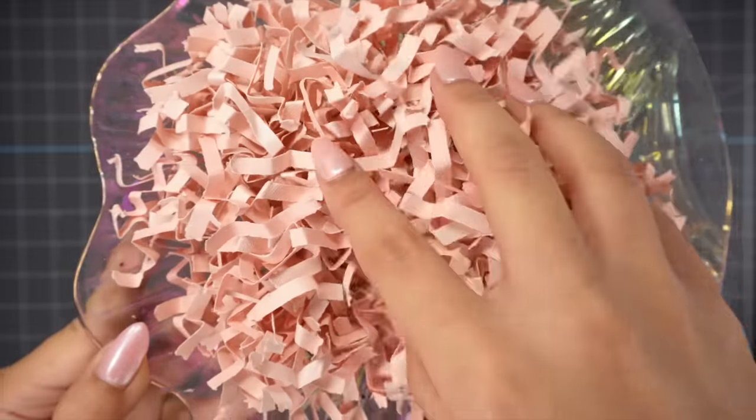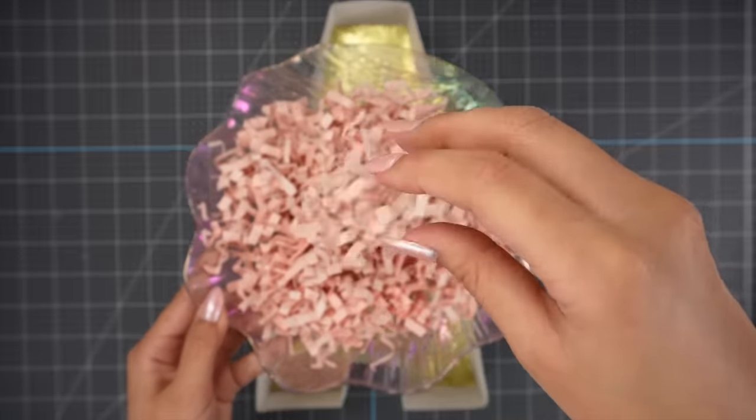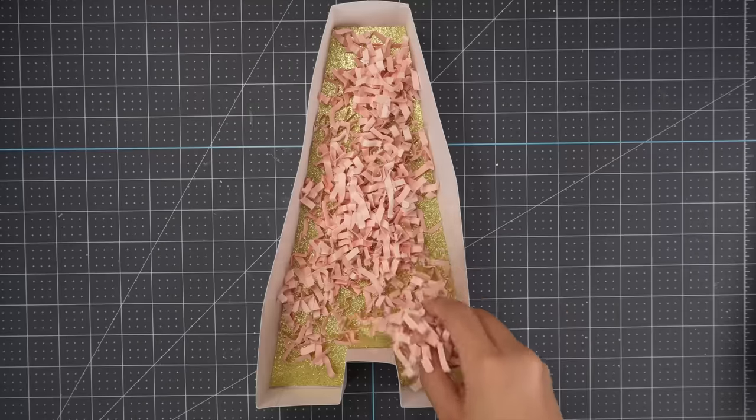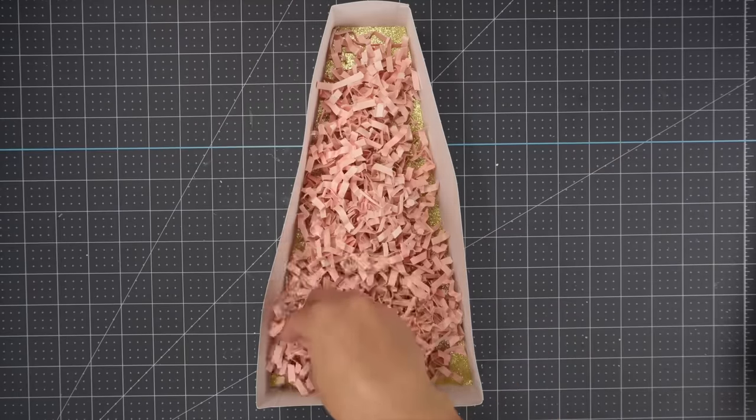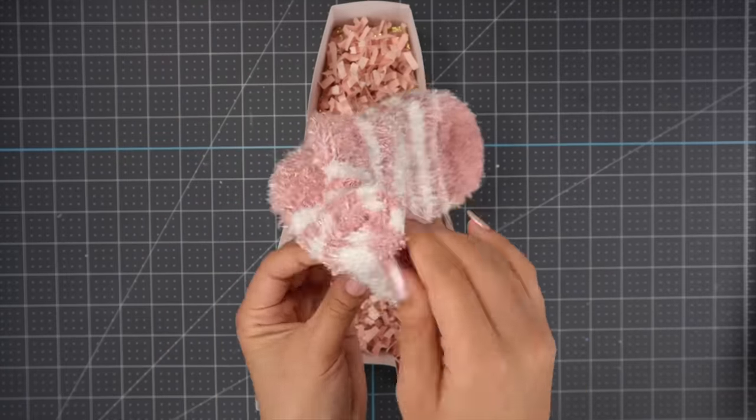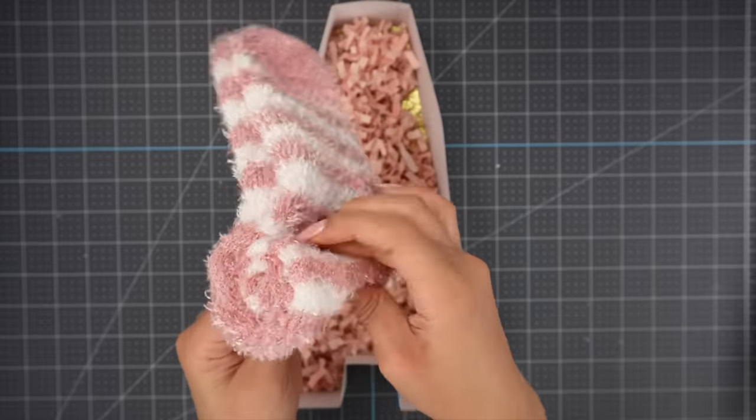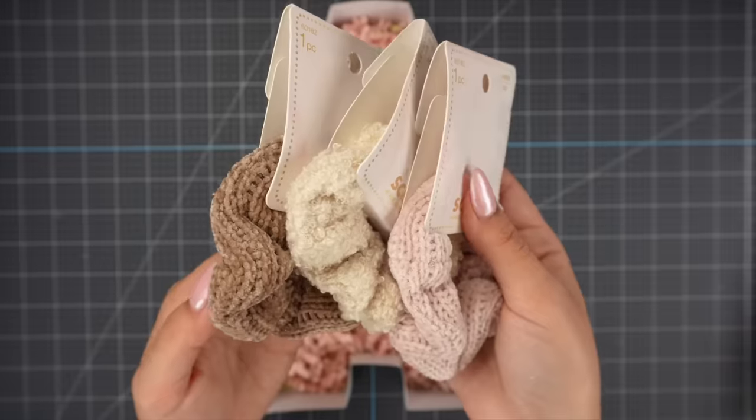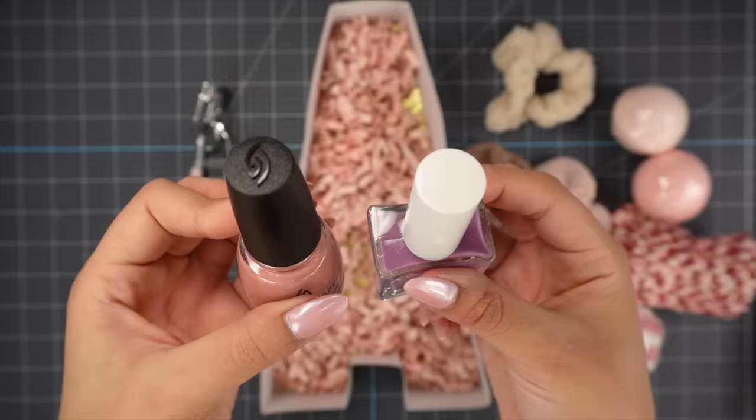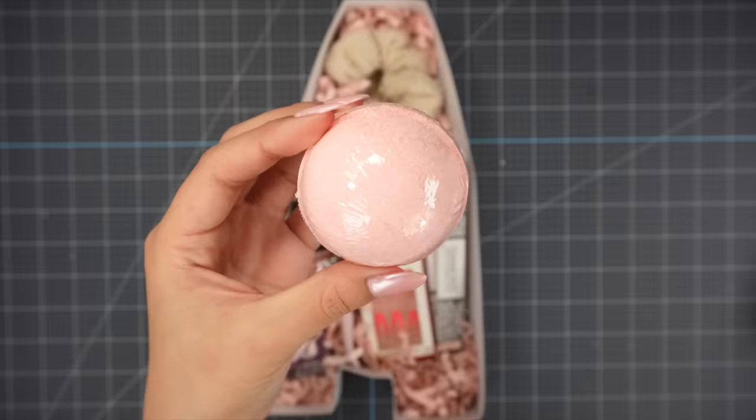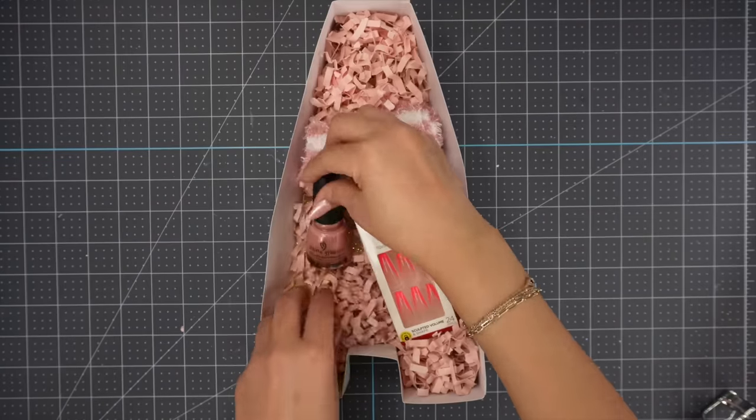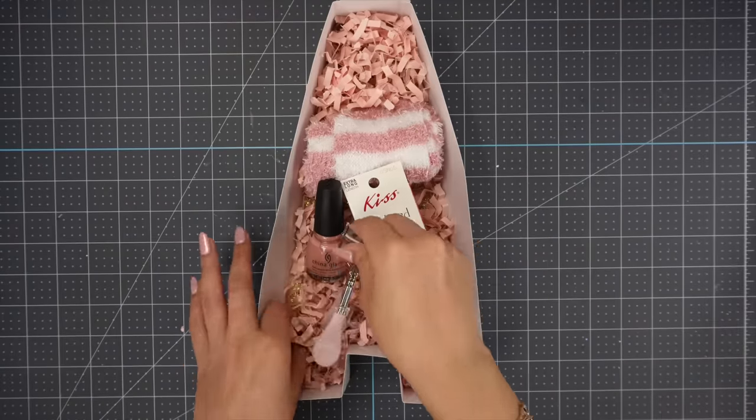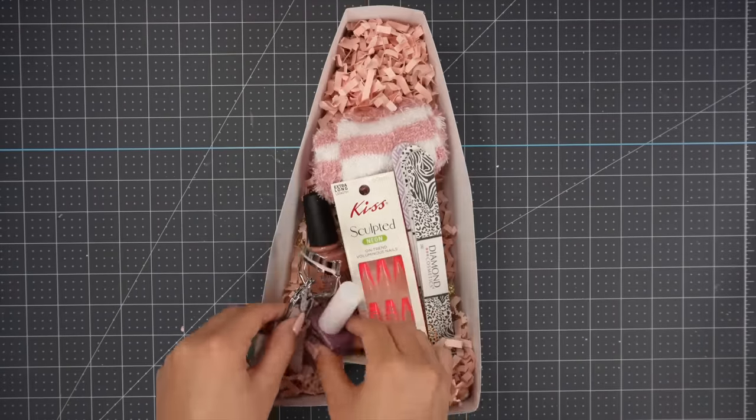Here's a quick tip, recycle your cardstock scraps and turn them into paper shreds to use as gift fillers. This gift box can be filled with quite a good amount of goodies. I filled mine up with things I found at the dollar store such as fuzzy socks, these cute scrunchies, nail polishes, acrylic nails, a bath bomb, and a few beauty products. You could also totally add a gift card or a note.